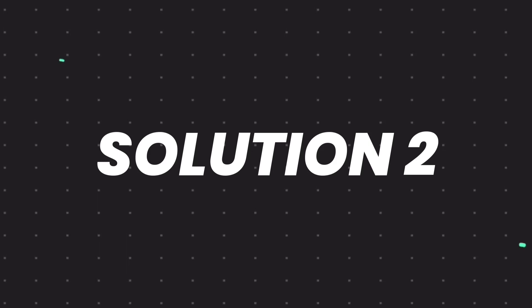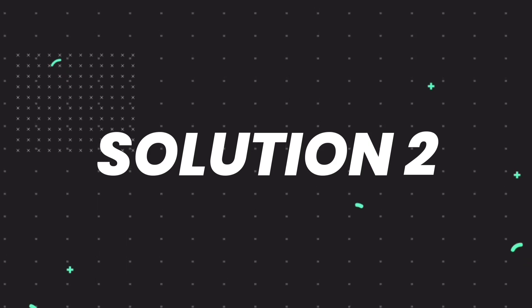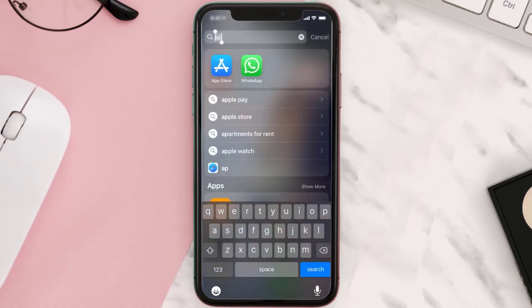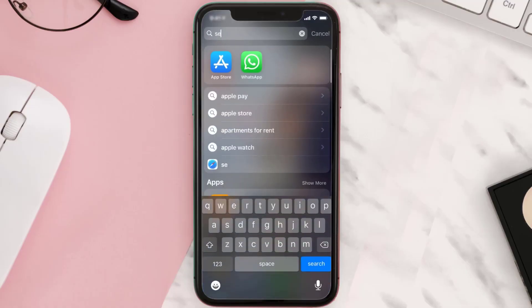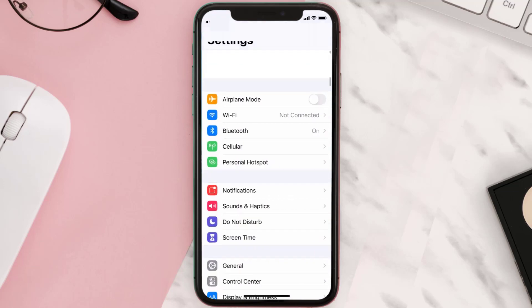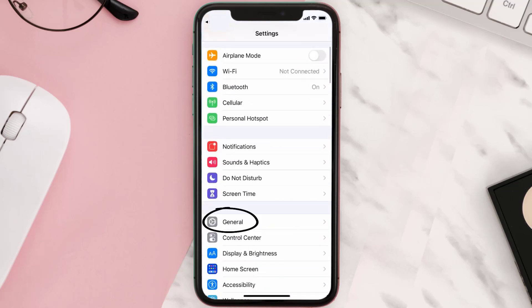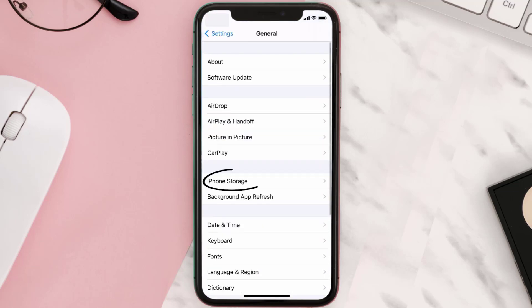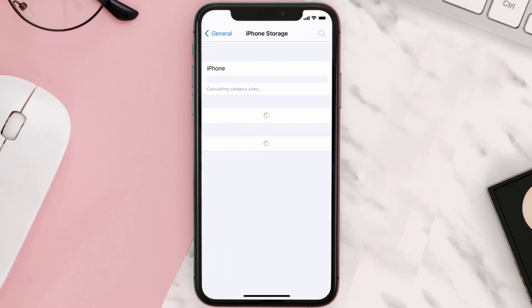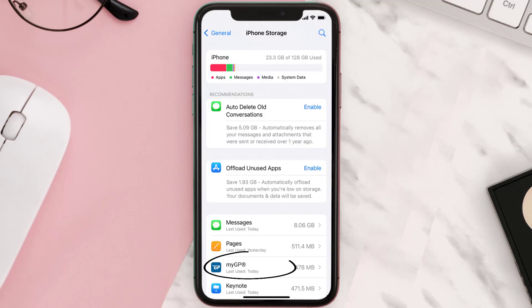But if you still encounter this issue, then you need to clear app cache. Go to your device settings and then scroll all the way down to General and tap on it. Then tap on iPhone Storage.